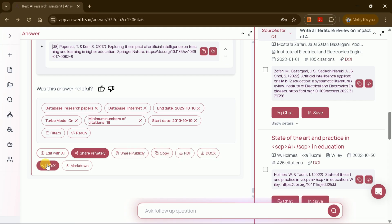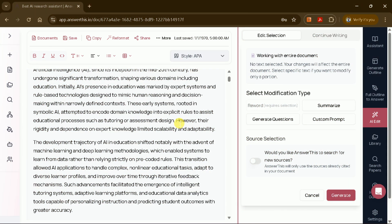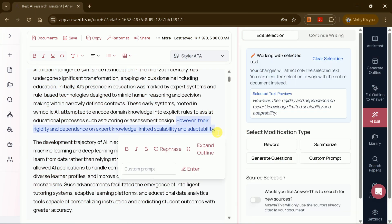But that's not all. AnswerThis AI also allows you to edit your literature review using its AI-powered editing features. You can select any section to rephrase or expand the text, making your review even stronger.